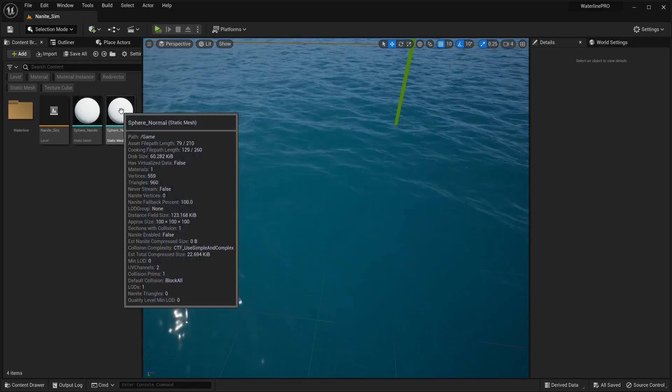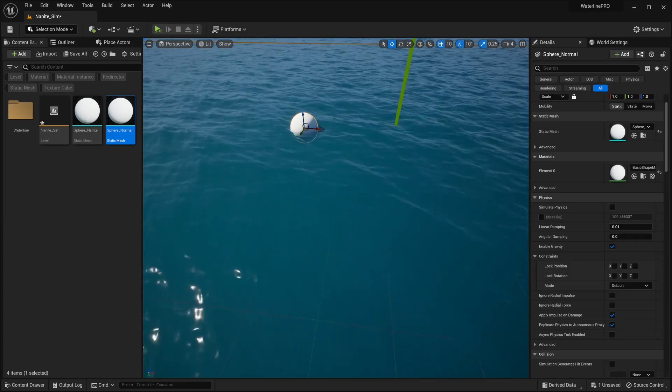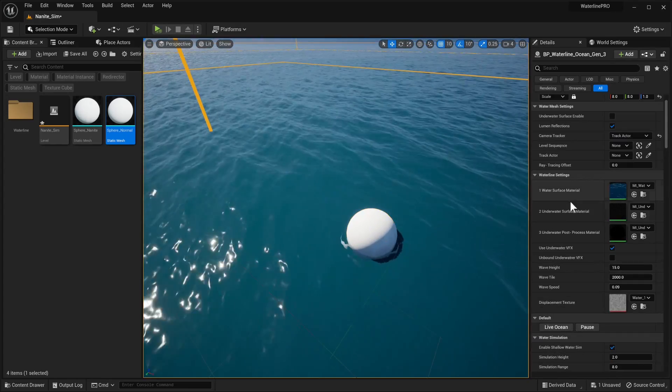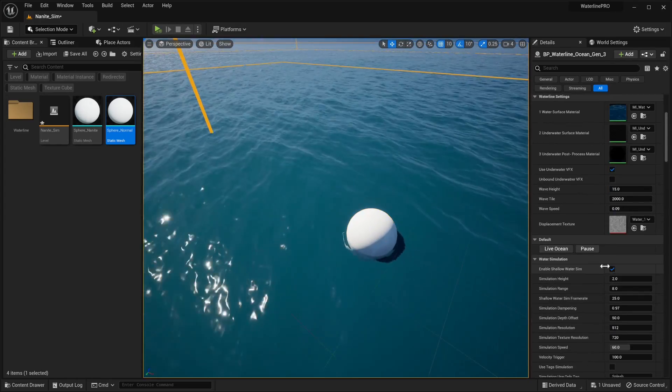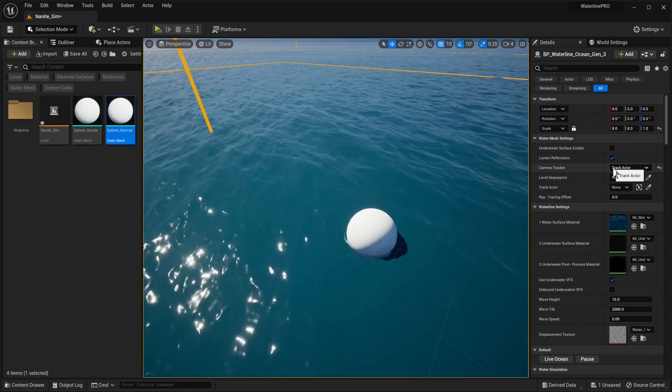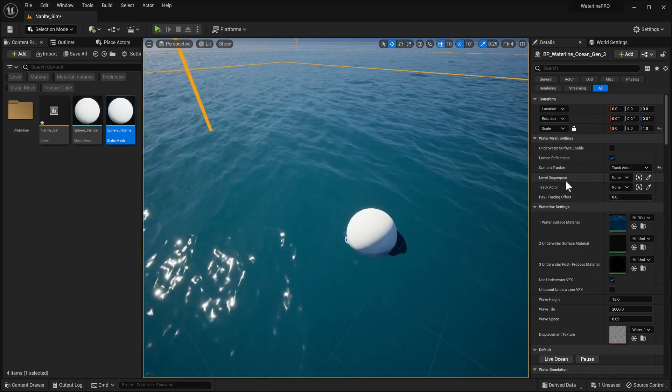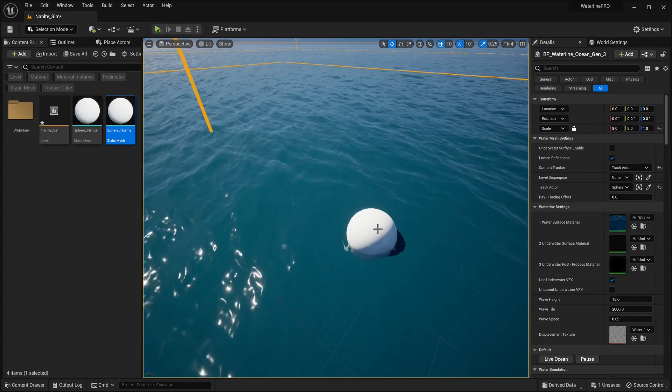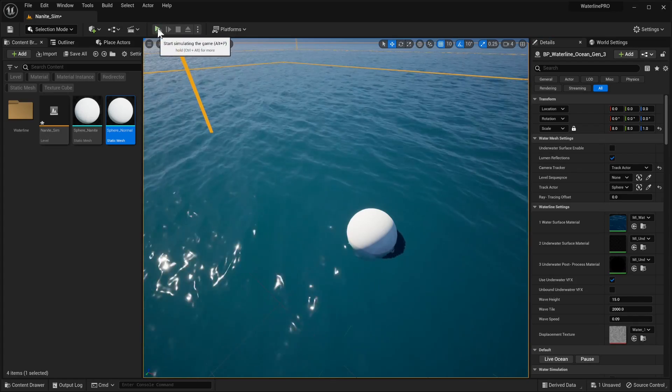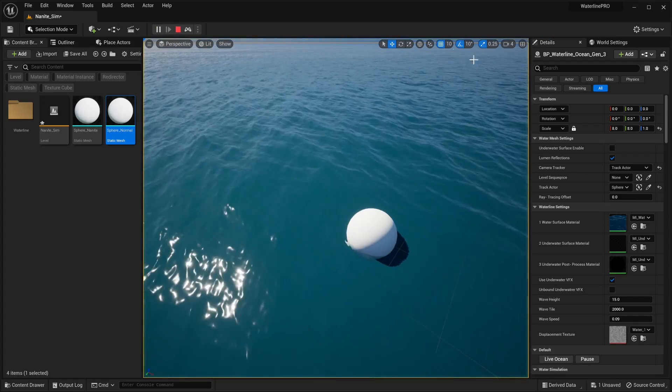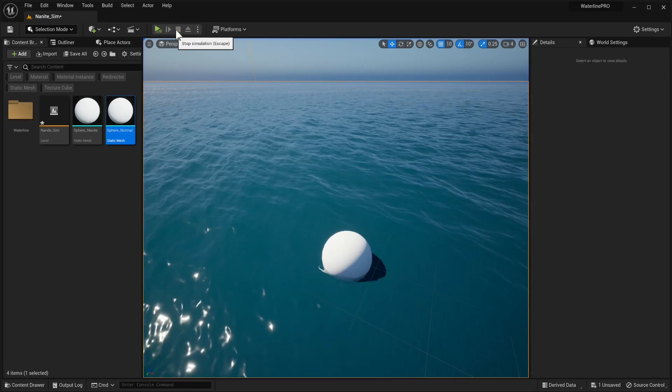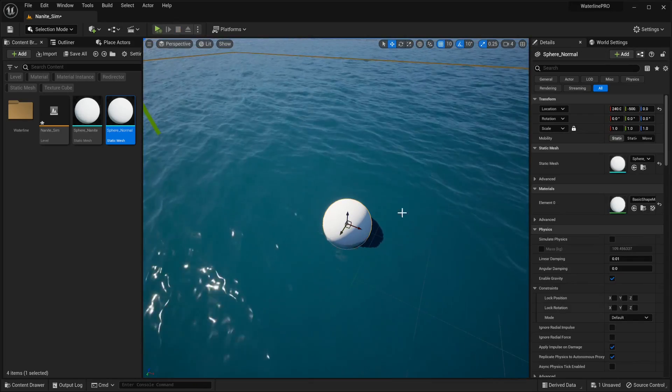Now for example we have a normal sphere and we just add it to our level. What we're going to do now quickly is just set our camera tracker to track actor and the actor to track we're going to select our sphere. This will allow us to run simulate without any errors and we can pause and everything will be fine.